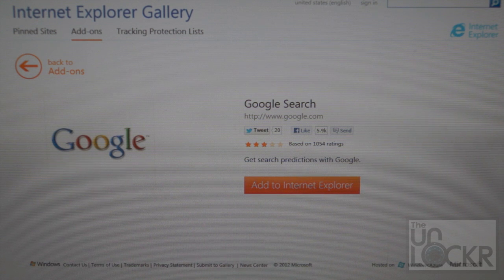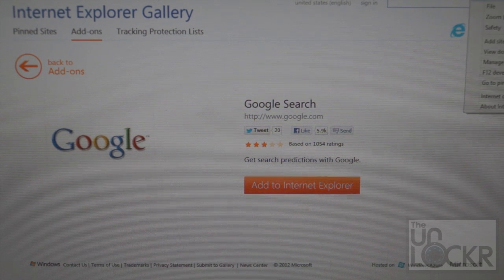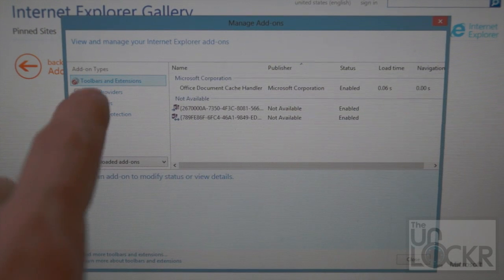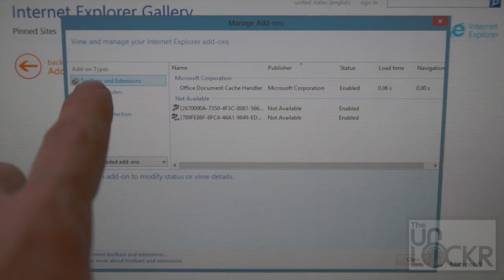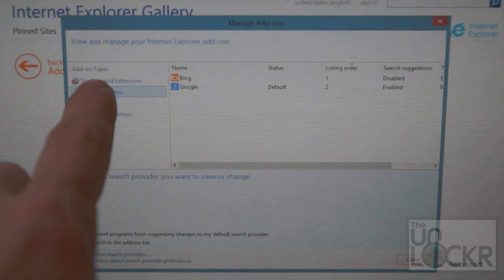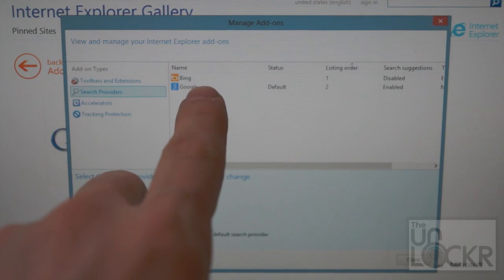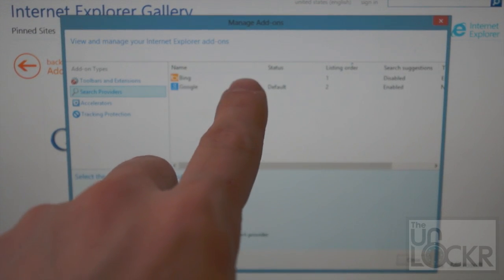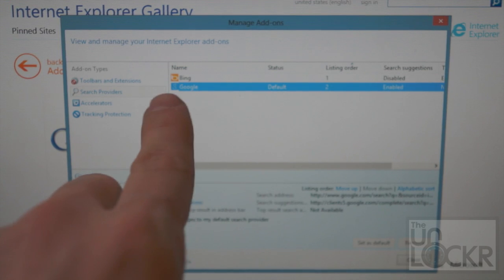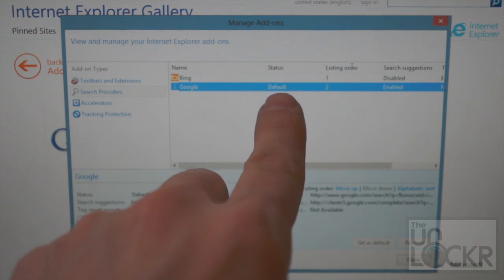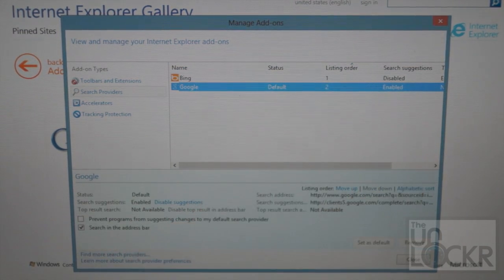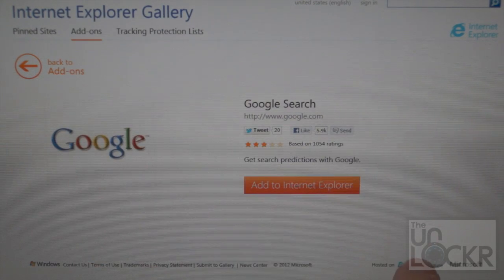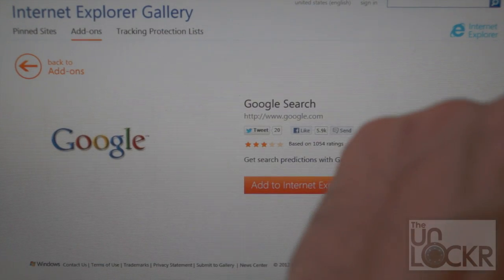And we're going to go to Manage Add-ons, Search Providers, and make sure that Google is the default one and search suggestions are enabled. We can hit Close.